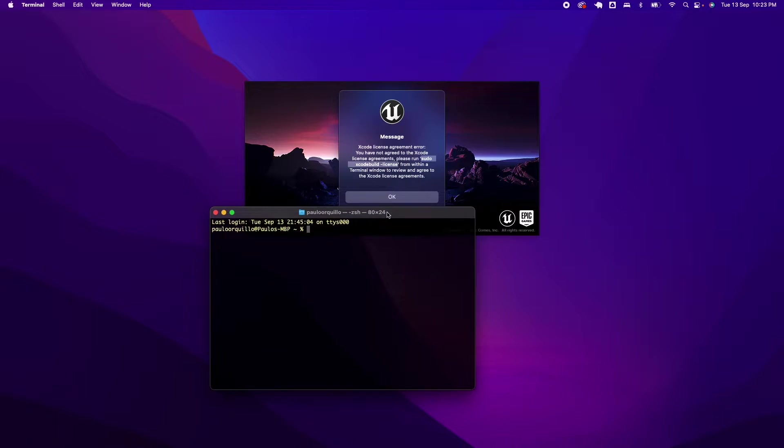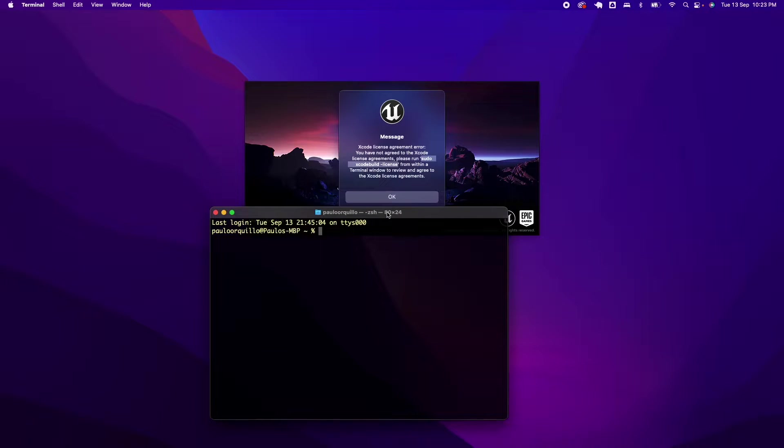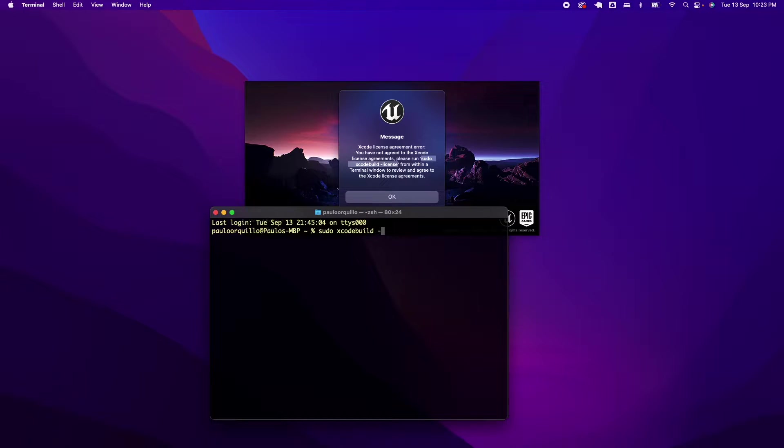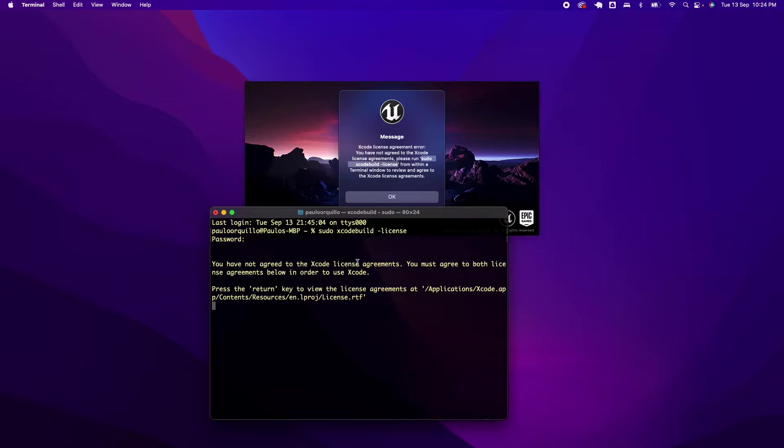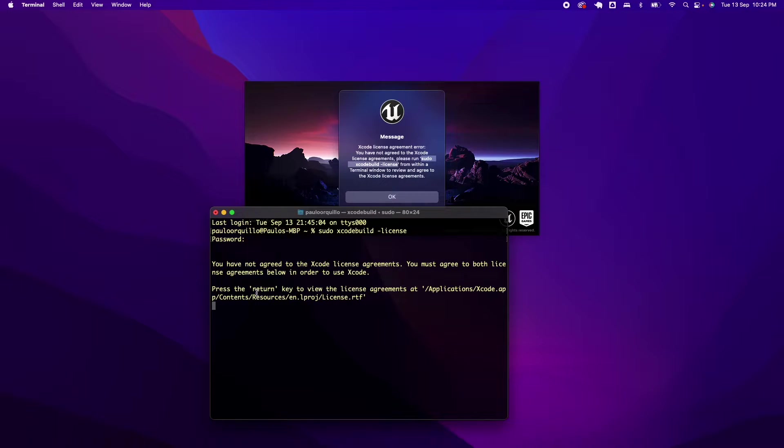Type in this command: sudo xcode-build -license. You'll be prompted for your admin password. Go ahead and type your admin password. This is the condition that you would get: you have not agreed to the Xcode license agreement. You must agree to both license agreements below in order to use Xcode. Press return key to view the license agreement.